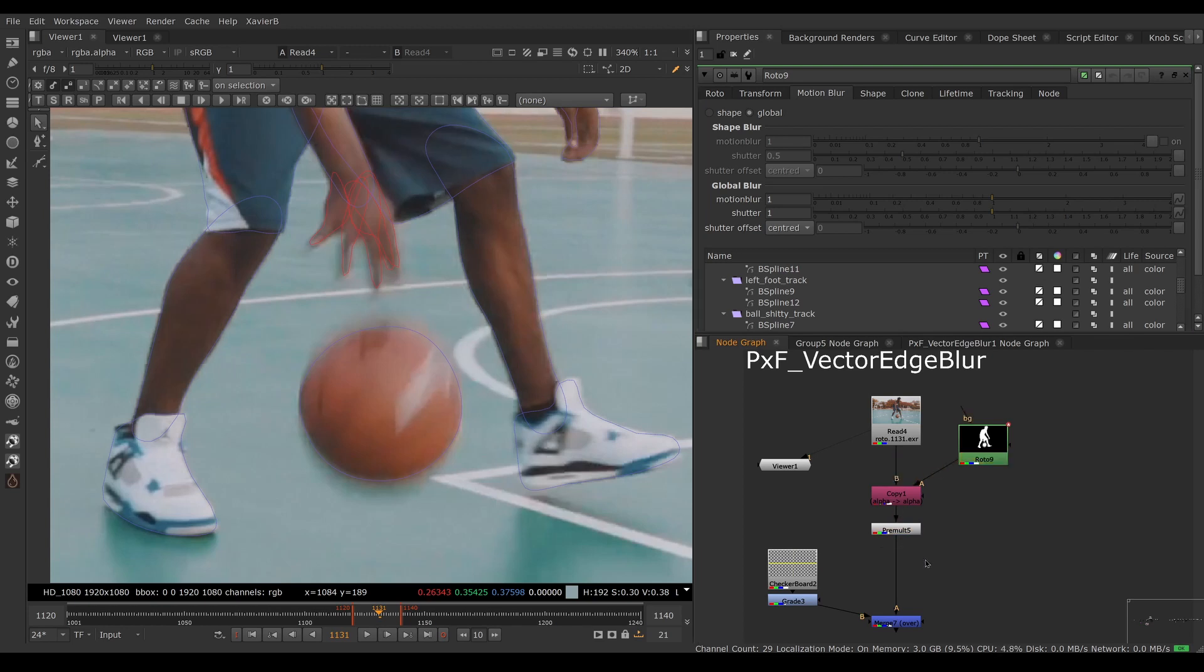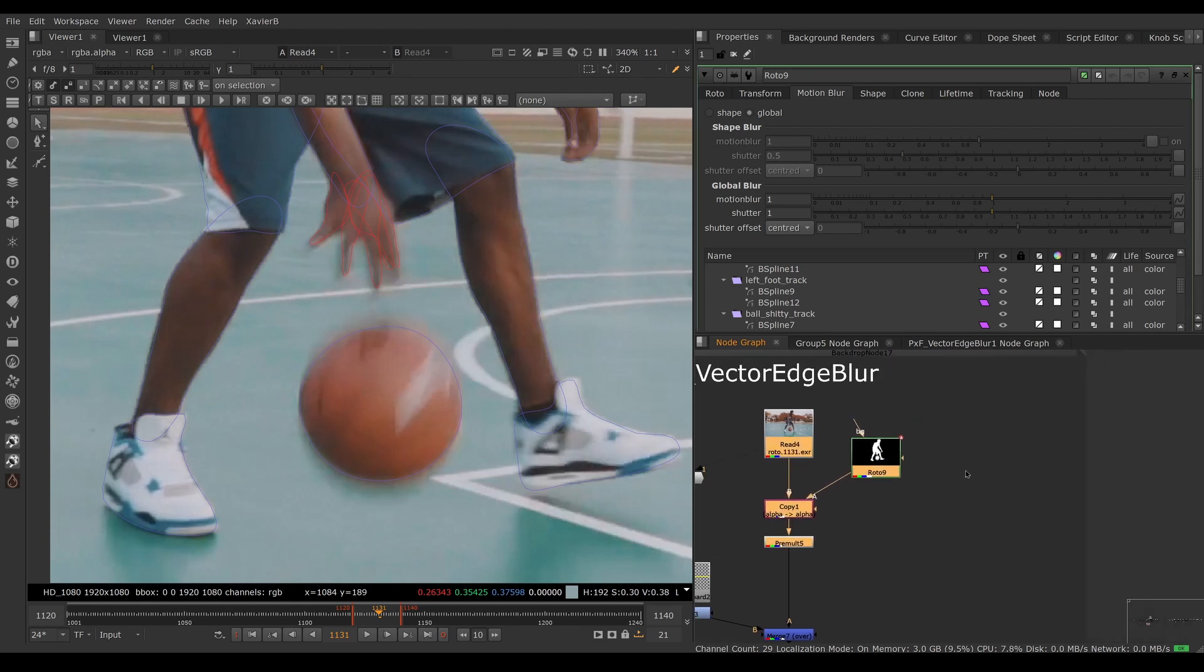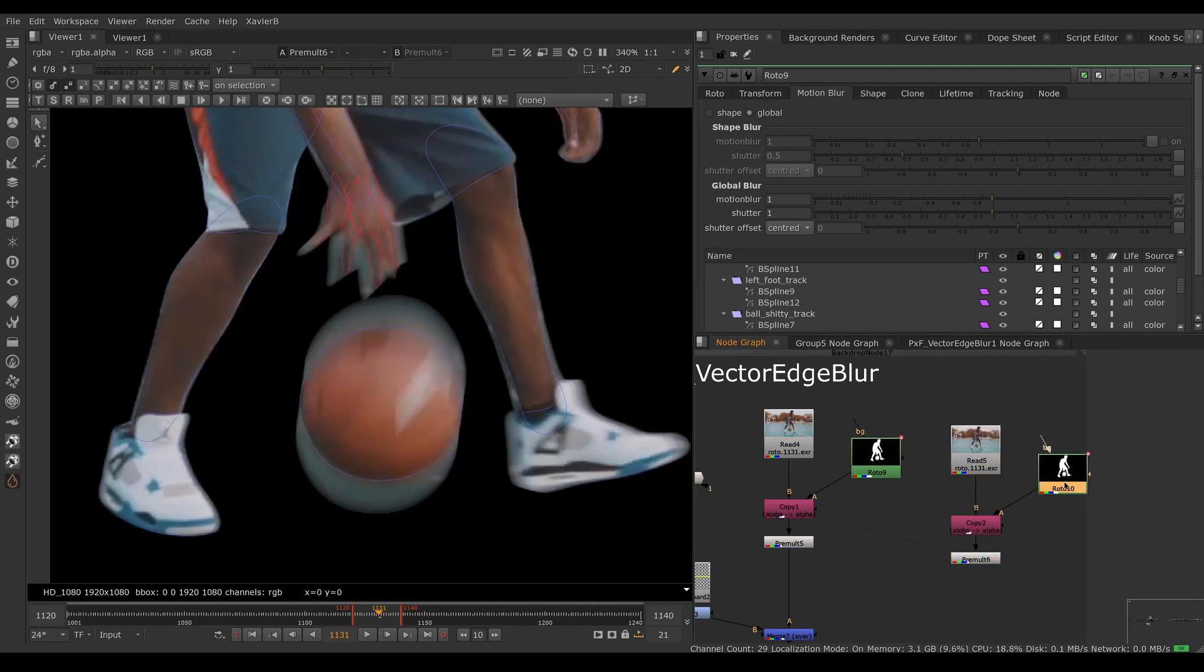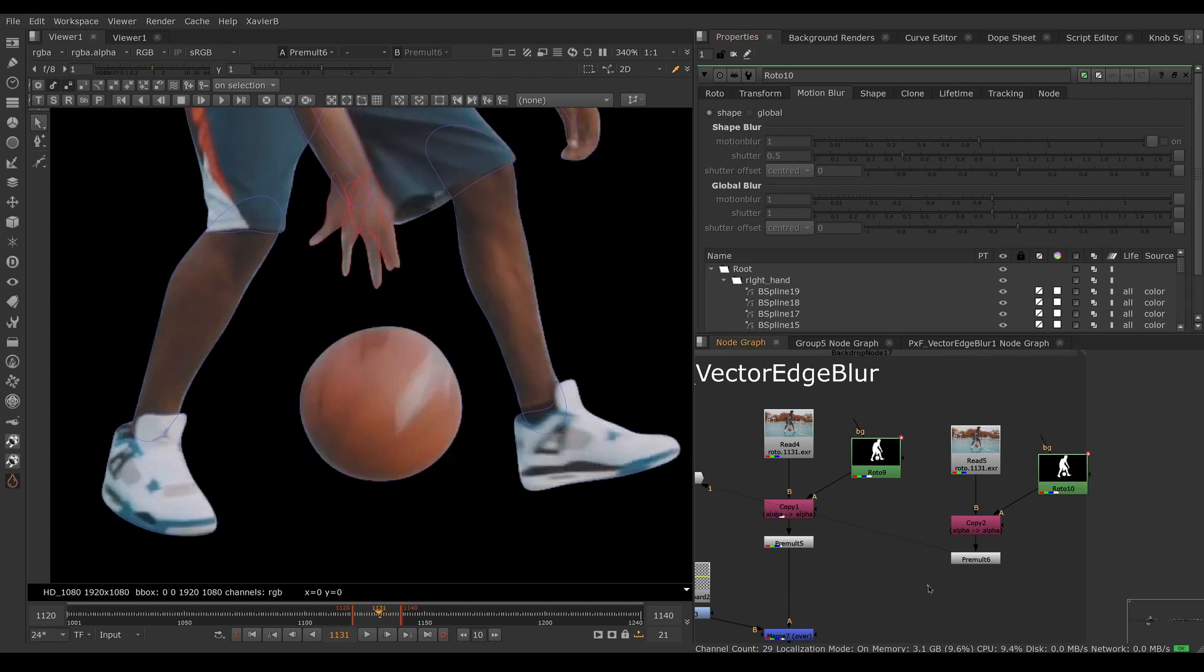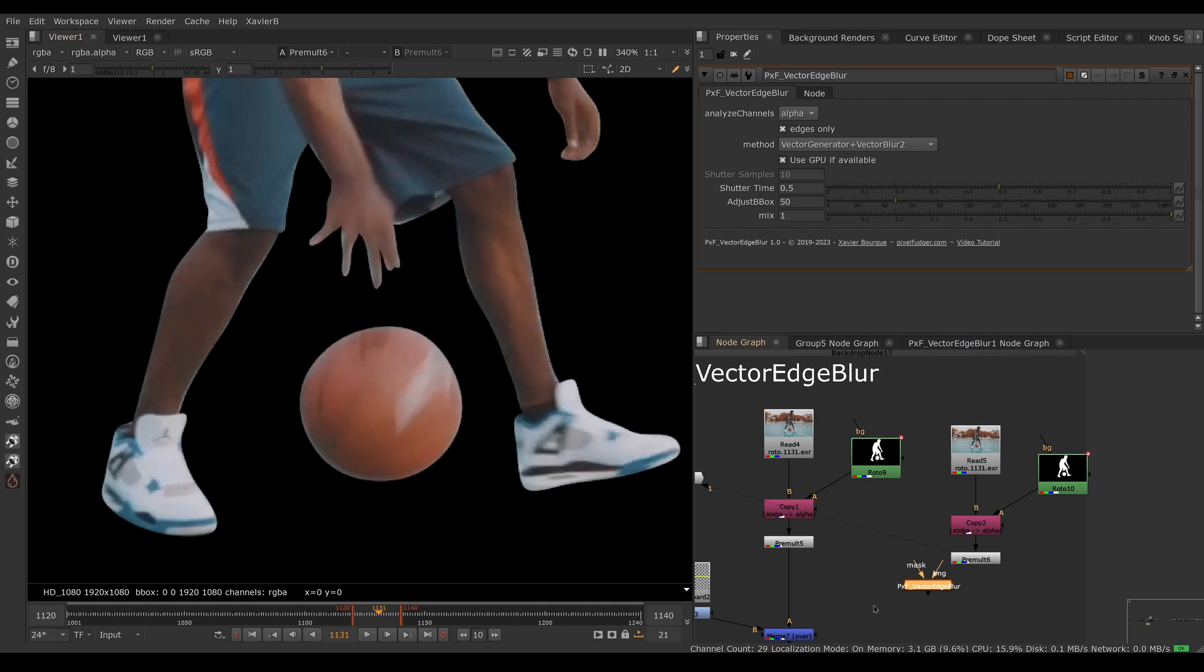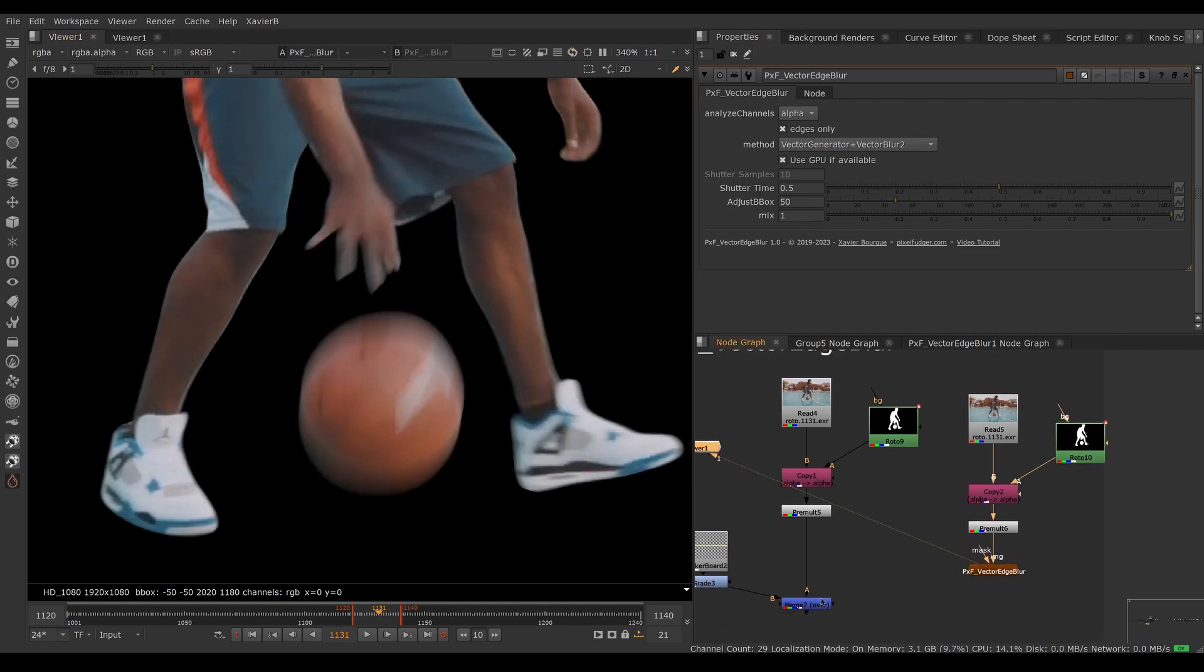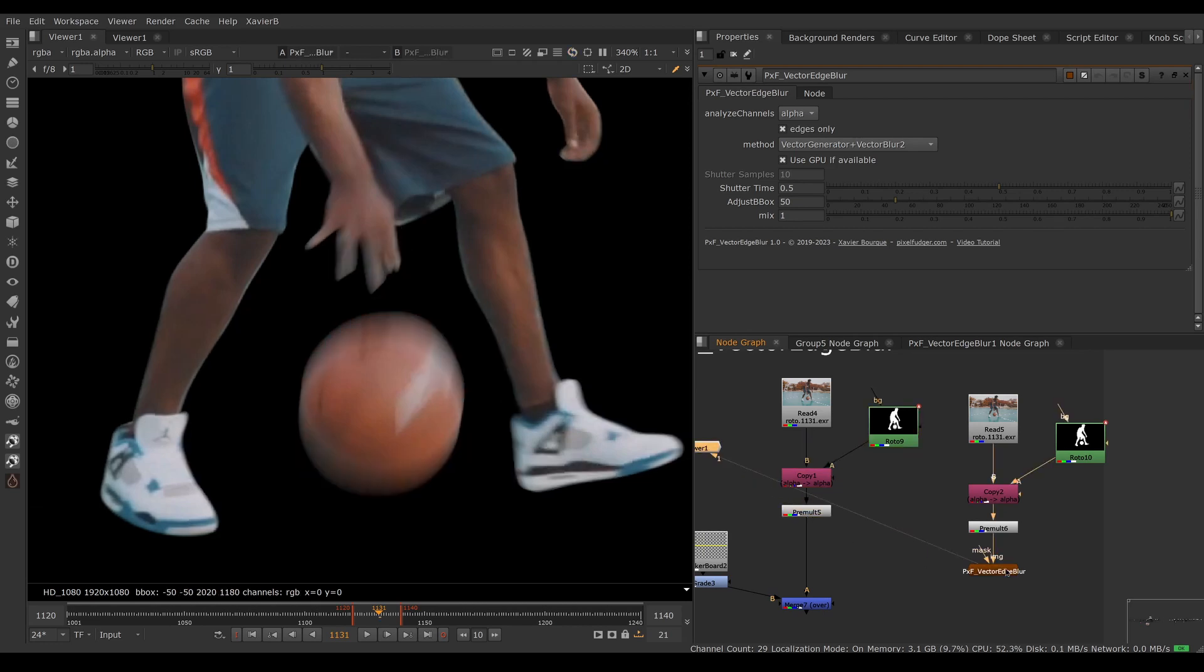Let's copy our branch here to compare. I'm going to turn off the motion blur in the roto and bring in a PxF Vector Edge Blur. I'm going to connect it here and we can compare. We don't have the same shutter speed so I'm going to slow down the shutter here.